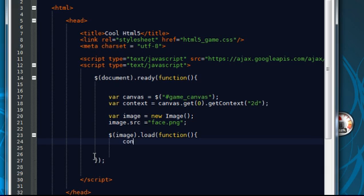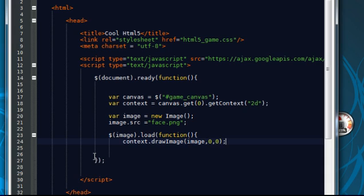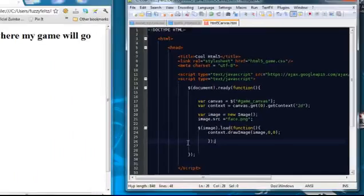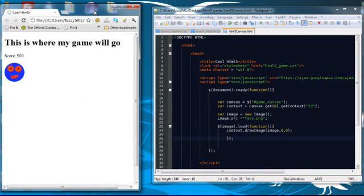Oops. Sorry spelling again. Context dot draw image. One day I will learn how to spell. There we go. And that's how easy it is to import an image into the canvas.